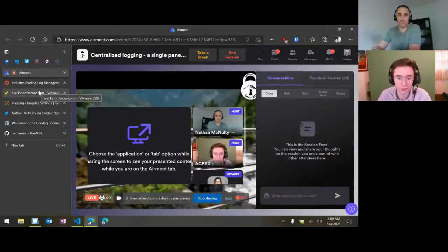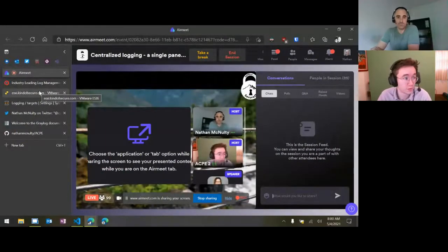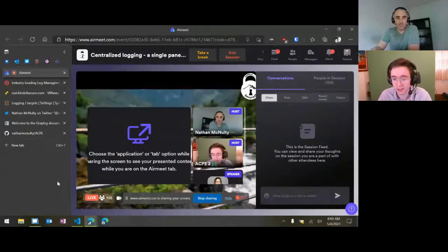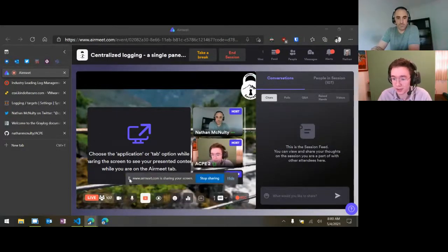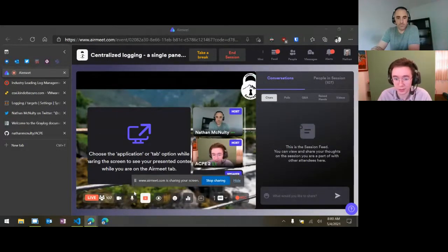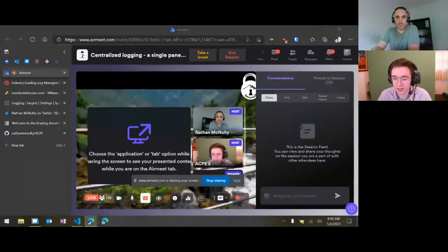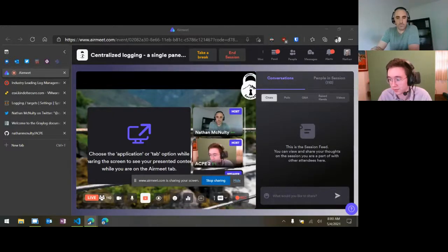Hi, everyone. Welcome to one of the first sessions at ACPE. I'm James Kelly with OETC, and welcome to Centralized Logging — a single pane of glass for all your events — presented by Nathan McNulty, previously the Systems Administrator for Beaverton School District.